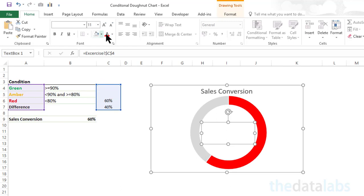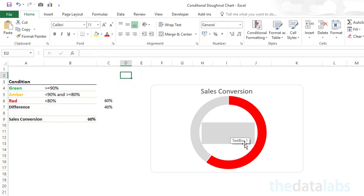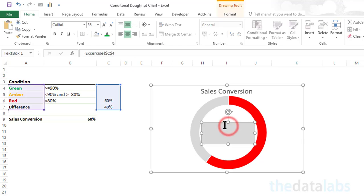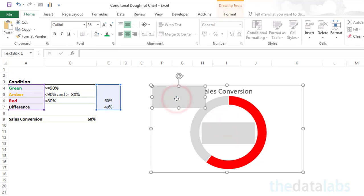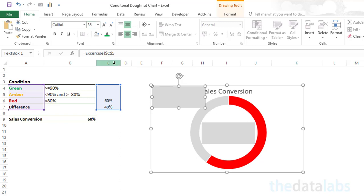Align the text to center and middle. Now increase the font size to 36 and change the font color to green. Fill the text box with light gray color — we are filling with light gray just because it will help us align all three text boxes in the middle of the chart. Now copy the text box and paste it to create the label for amber. Provide the sales conversion reference for amber, change the font size to 36, and set the text color to amber.